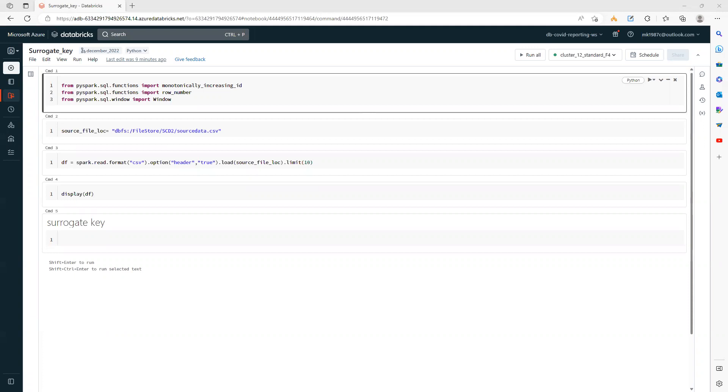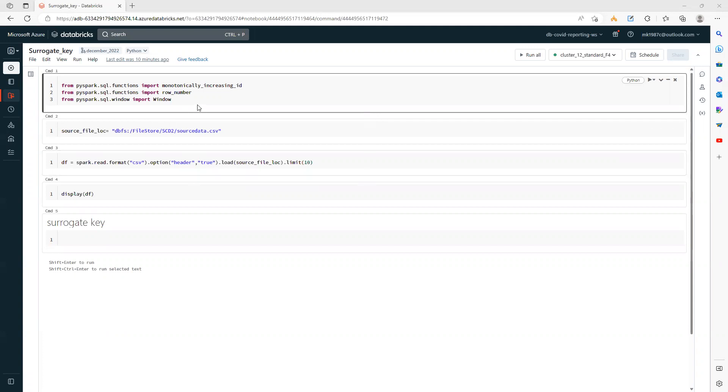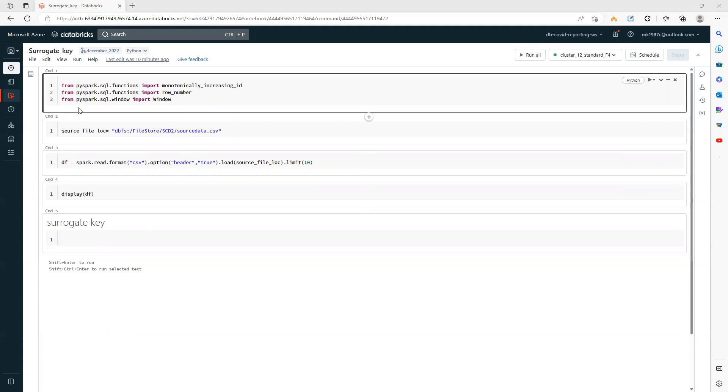Hi everyone, welcome back to my YouTube channel. In this video, we'll talk about how we can create surrogate keys inside PySpark dataframes, and we'll discuss the different approaches we can use.